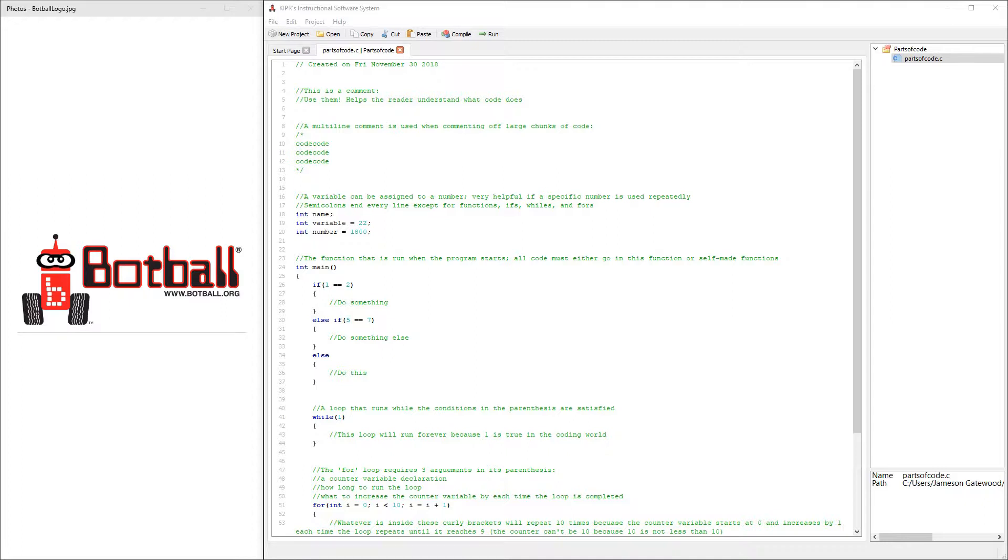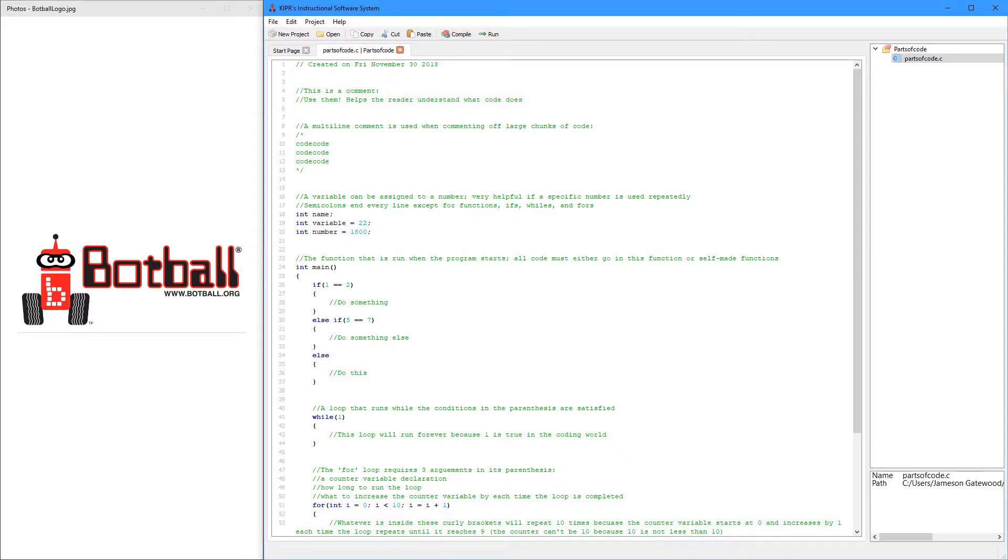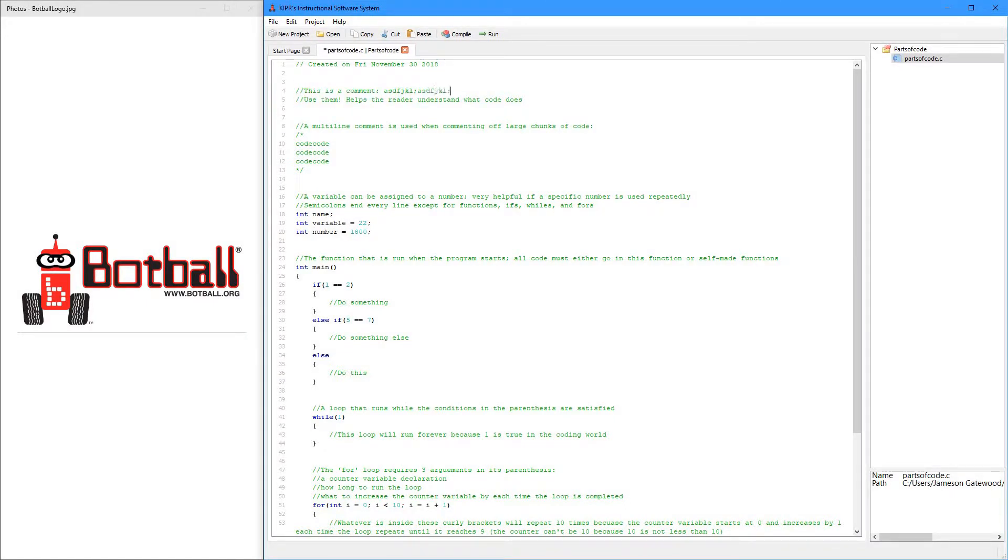The first part is a comment, and there are two types of comments. There is a single line comment, and there is a multi-line comment. The single line comment just takes two forward slashes, and everything on the line will be commented. So no matter how much I put, it's all going to be commented.